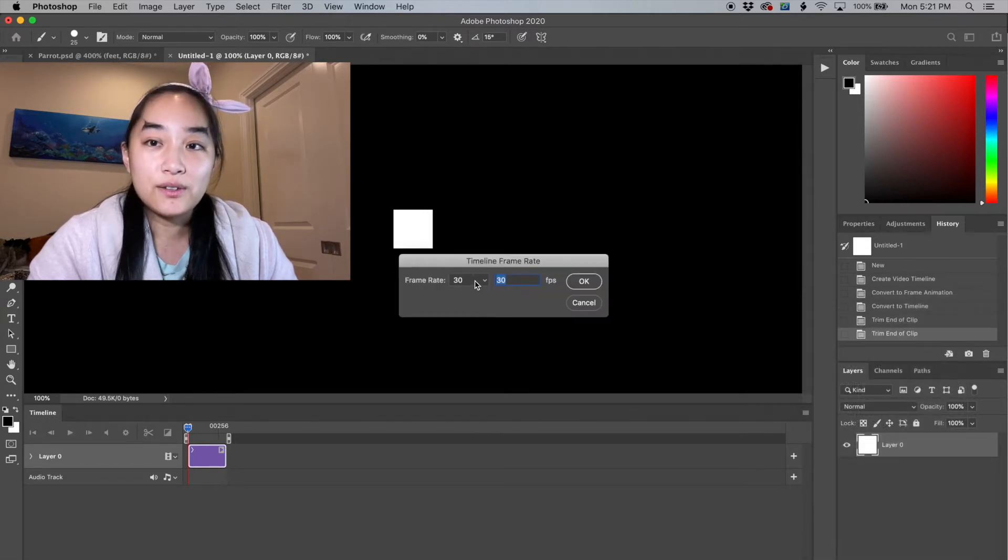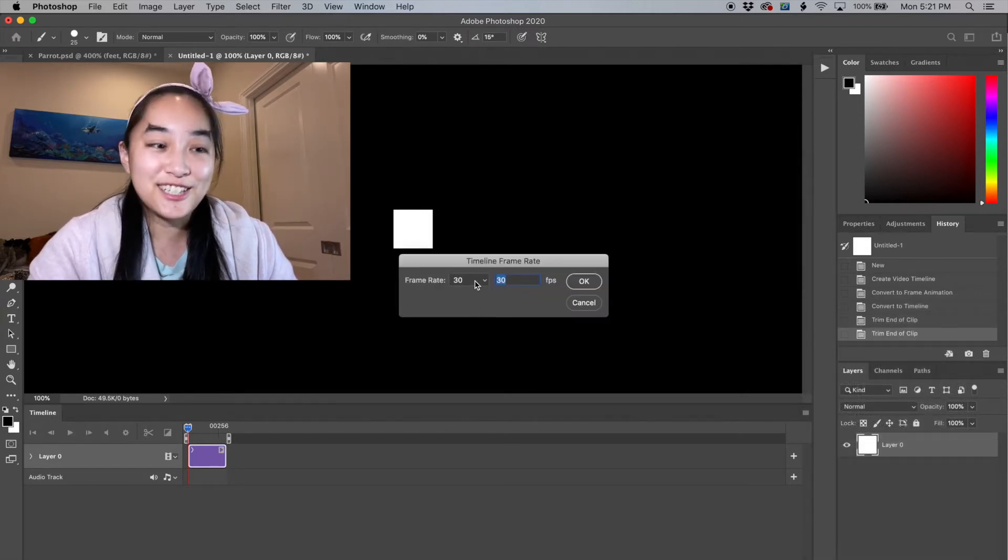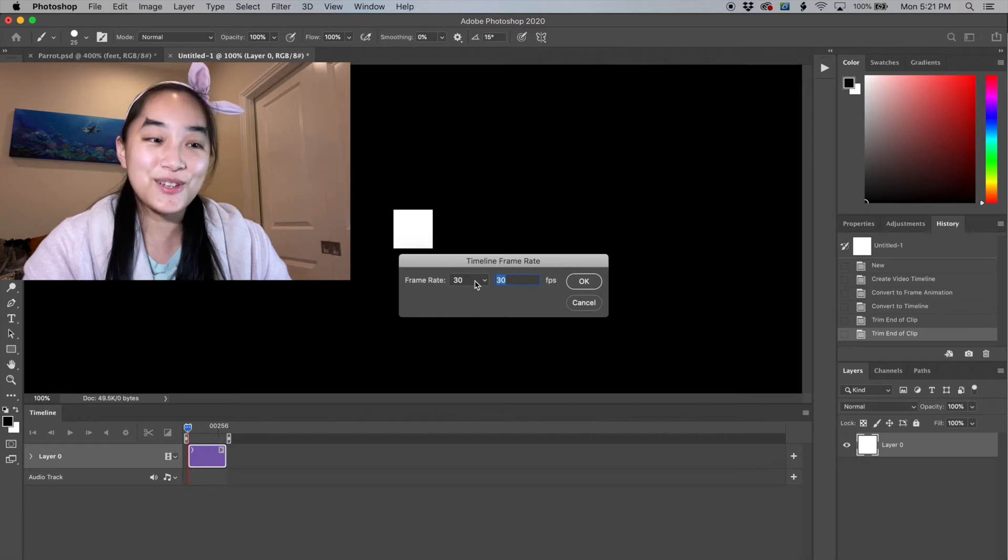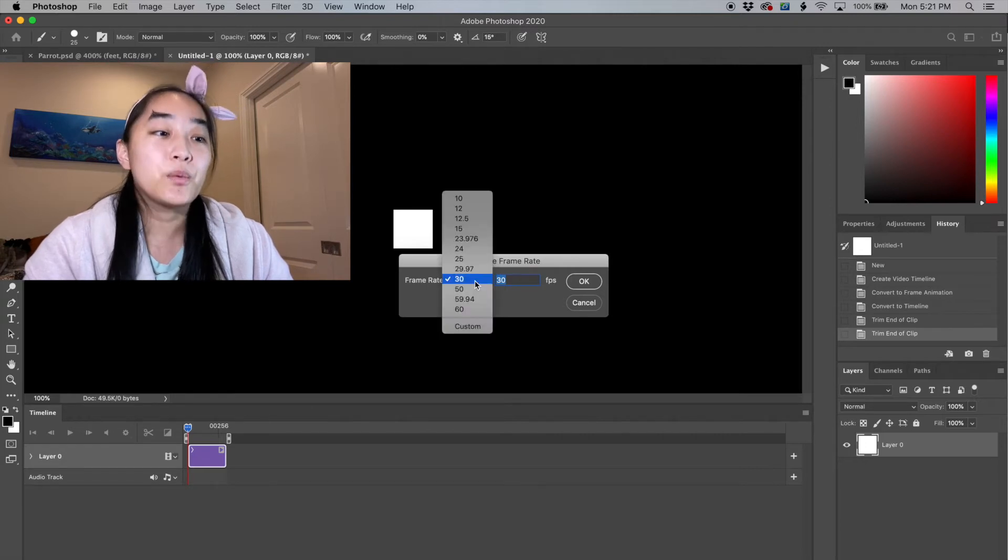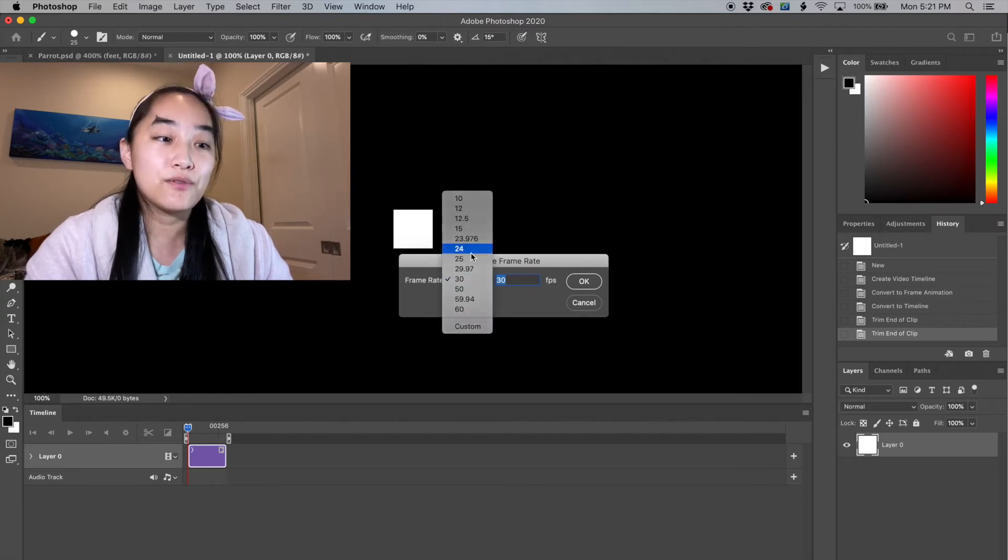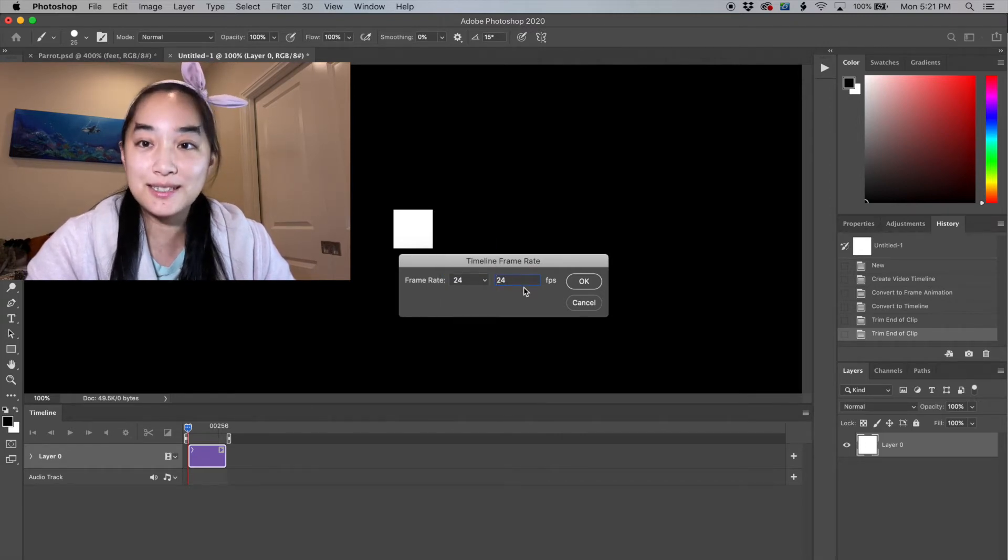By default, Photoshop for whatever reason uses 30 frames, but we want to use 24. This is the animation standard.